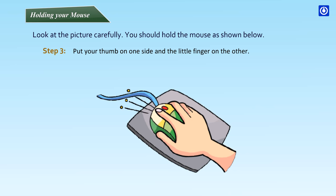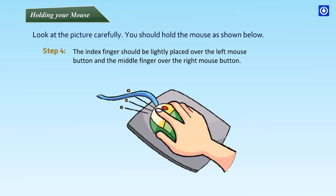Step 3: Put your thumb on one side and the little finger on the other. Step 4: The index finger should be lightly placed over the left mouse button and the middle finger over the right mouse button.